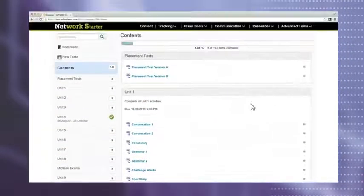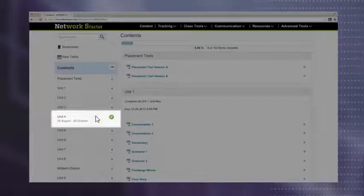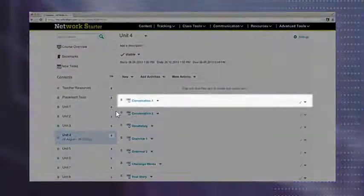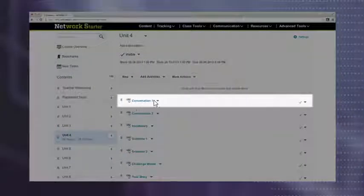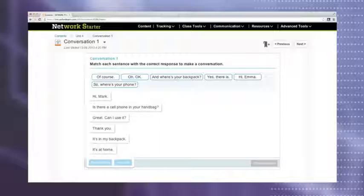128 all-new activities for each level give students up to 25 hours of additional language practice outside of class.